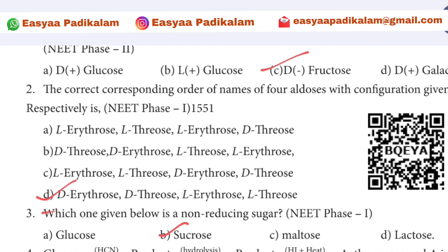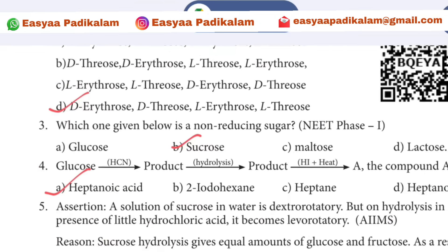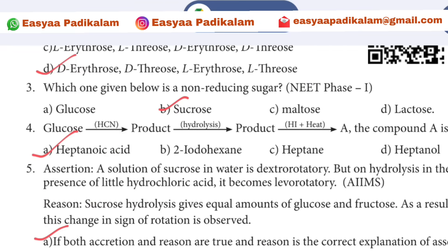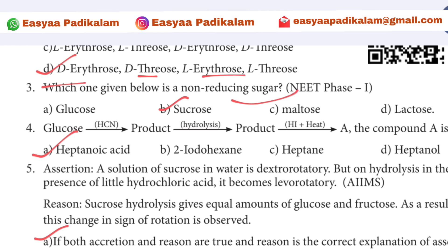Third question: Which one given below is a non-reducing sugar? Sugar is a non-reducing sugar. Why? Sucrose — sucrose is the answer.